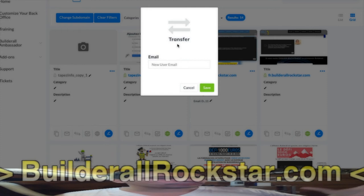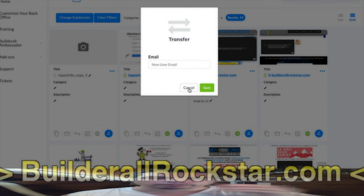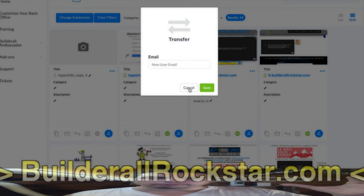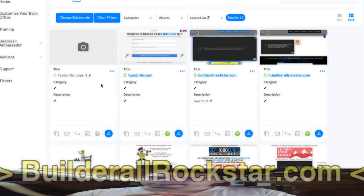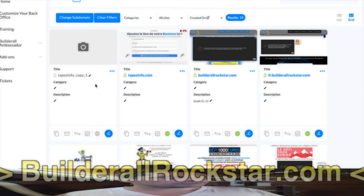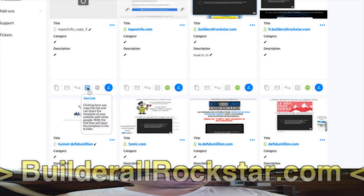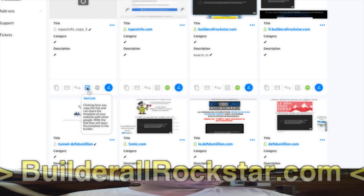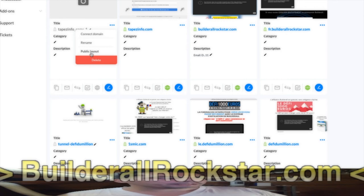With the transfer feature, you have to know the person, they need to already have a Builderall account, it's not automatic, you have to do it manually, and you lose the website you transfer. So it would be more case-by-case. I prefer the public layout. When you want to share the link, you copy it and share the template with other people via link - they open the template in the builder. But you need to first set public layout, and then you'll be able to have a link to share.